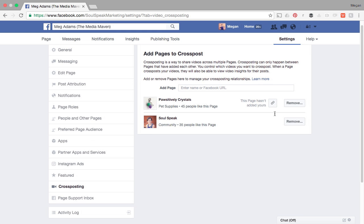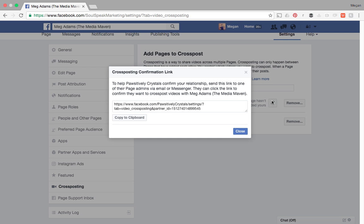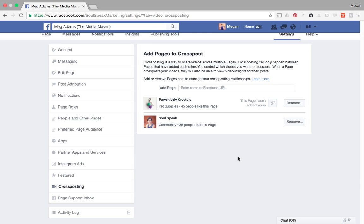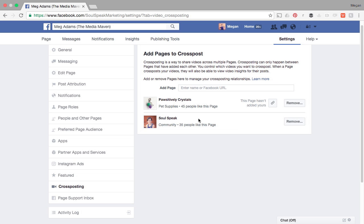When we do that, this is where we need some permissions set up. So because I don't own Positively Crystals, there is a different admin. So because this page isn't mine, I'm going to select this. And this is a confirmation link. So I just copy and paste this, email it to my sister and ask her to grant me access. When that's completed, I'll have the ability to cross post to that page.